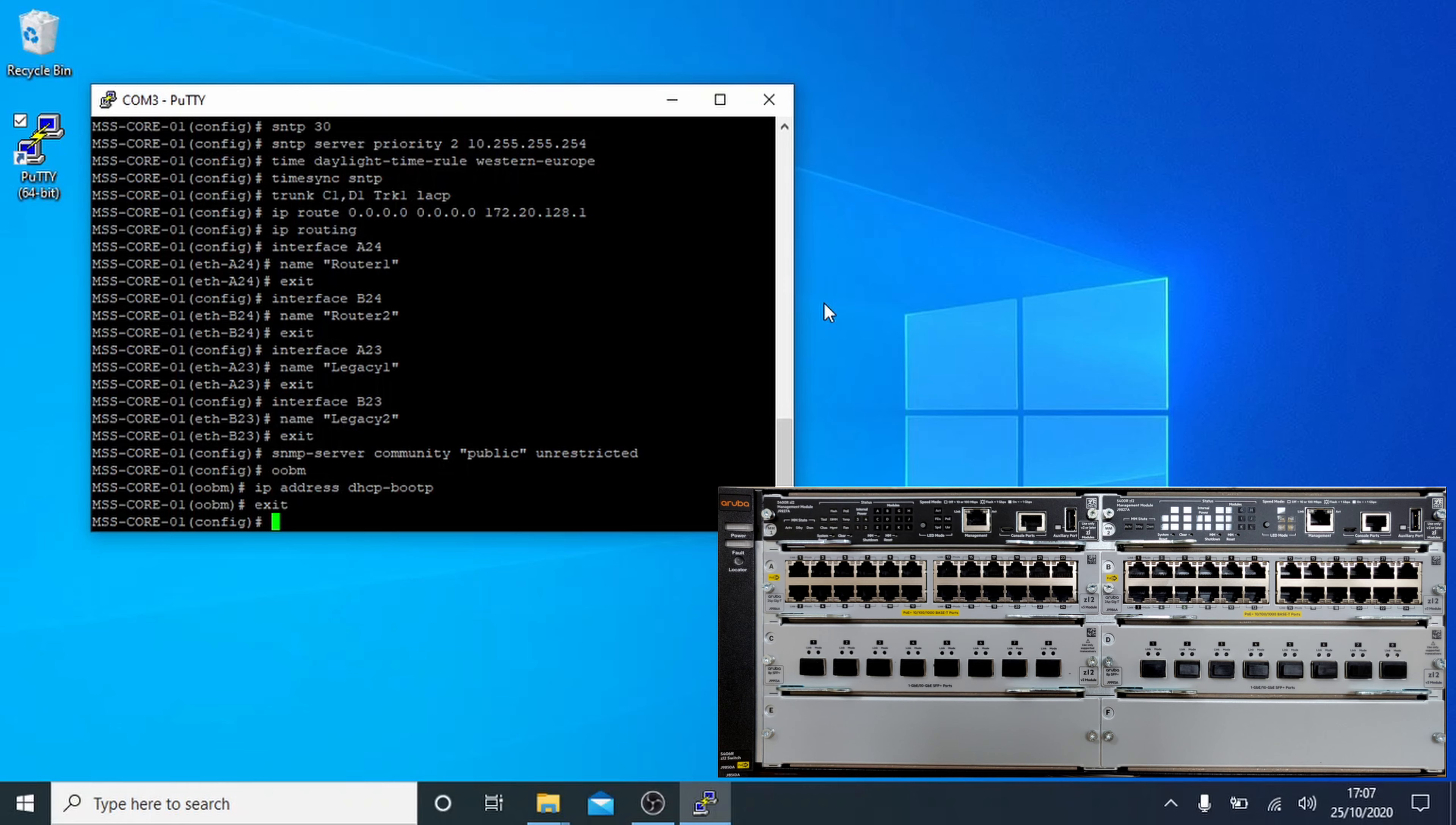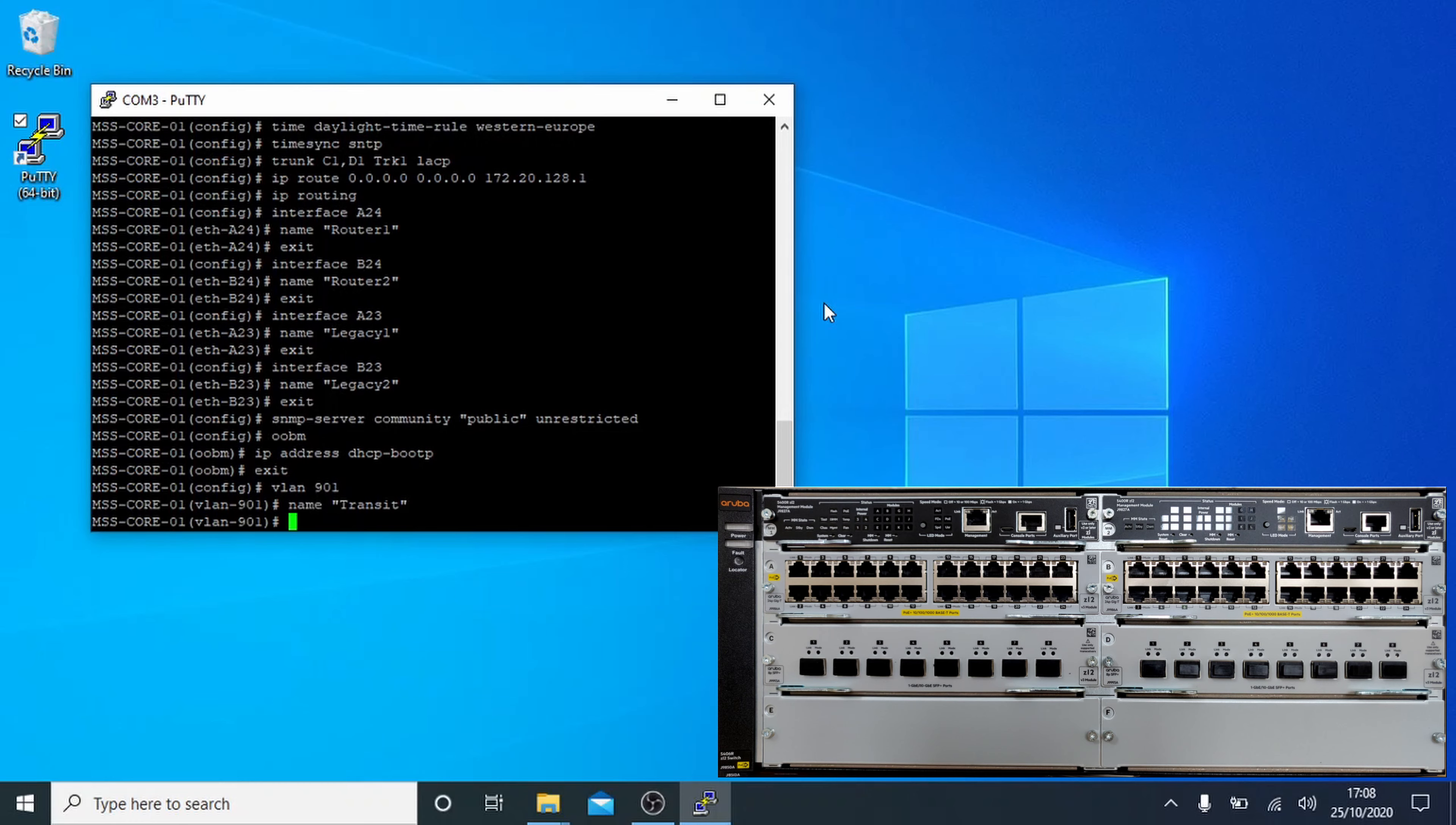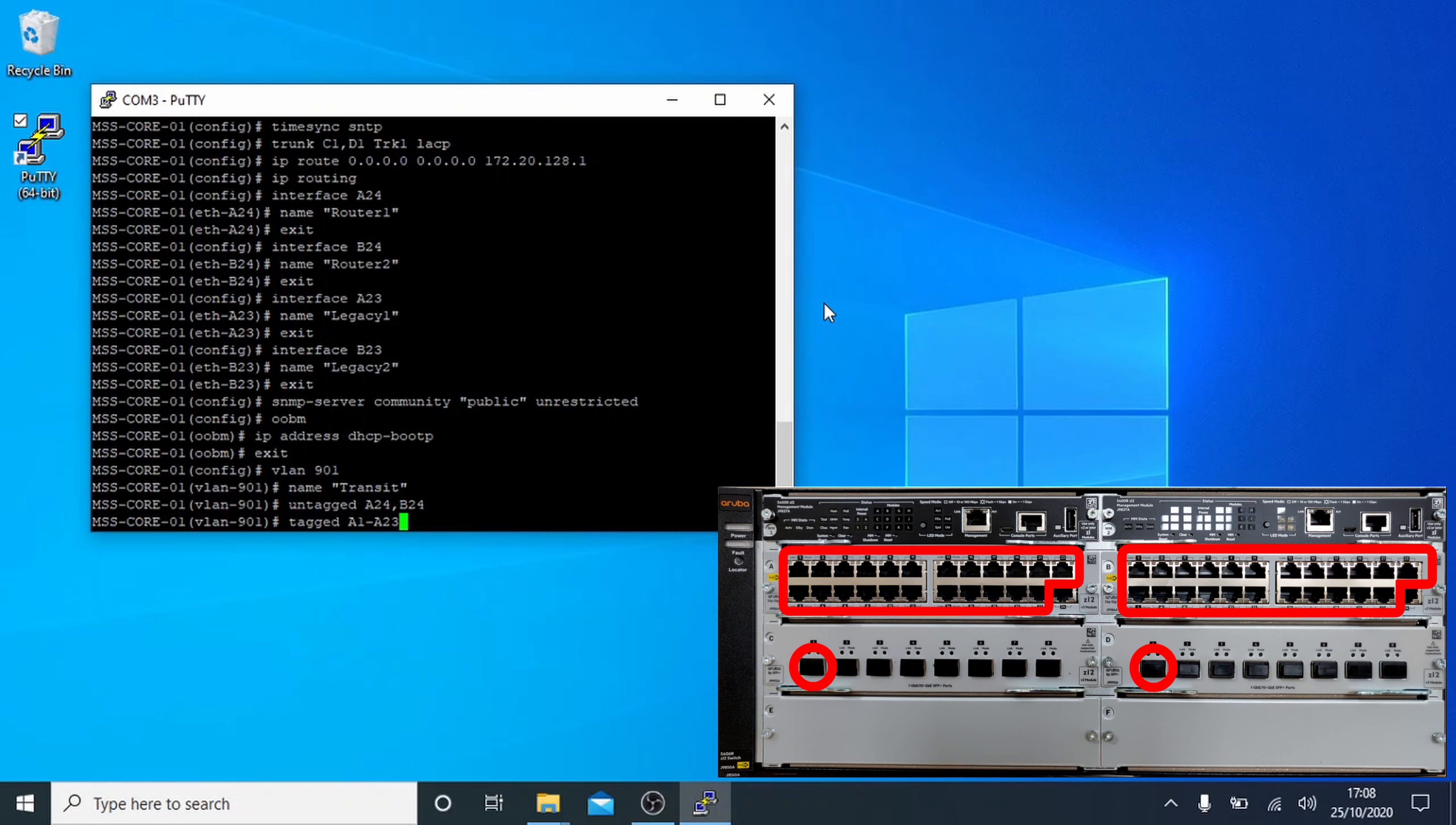So we'll set up some VLANs next, basically they're the same as the interface command but you type in VLAN followed by a VLAN ID, which in this case is 901. So you can give it a name, the same as you did for the interfaces. This should be descriptive as to what it's for. We'll set the untagged ports to this one to the router interfaces that we set up earlier. So untagged A24, B24. We'll also let the tag packets for this VLAN come in from other ports. Let's type tagged A1-A23, B1-B23, TRK1.